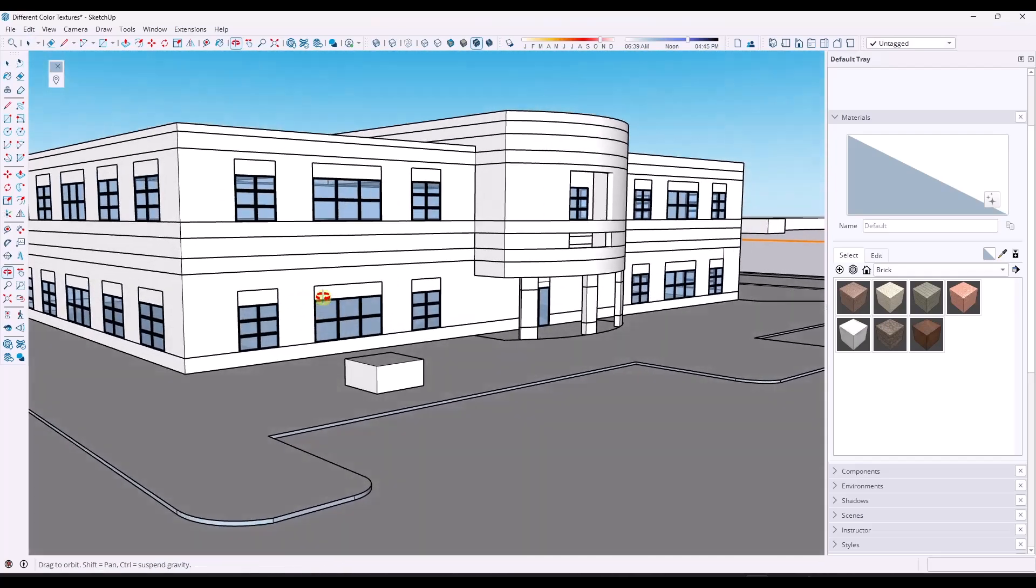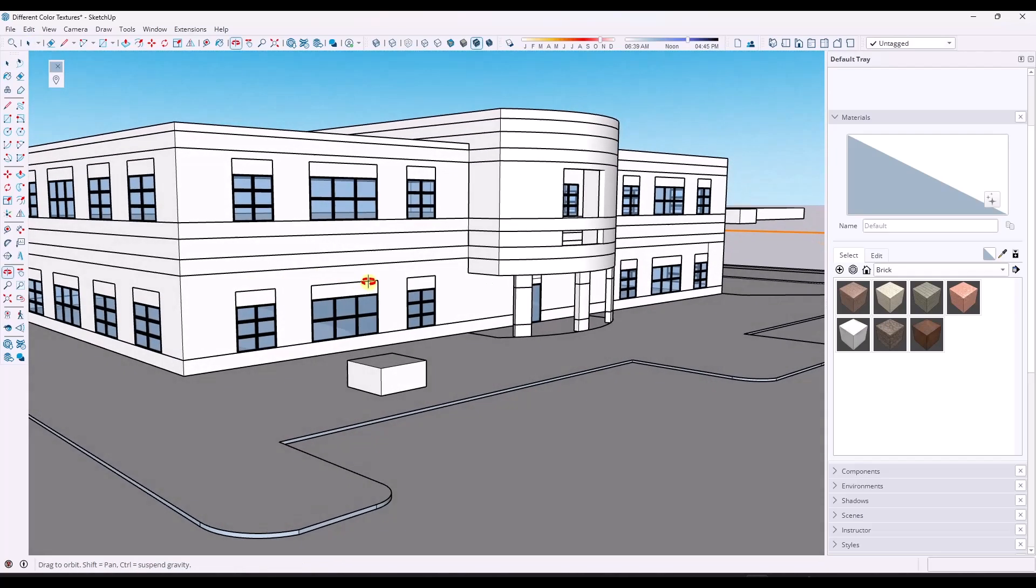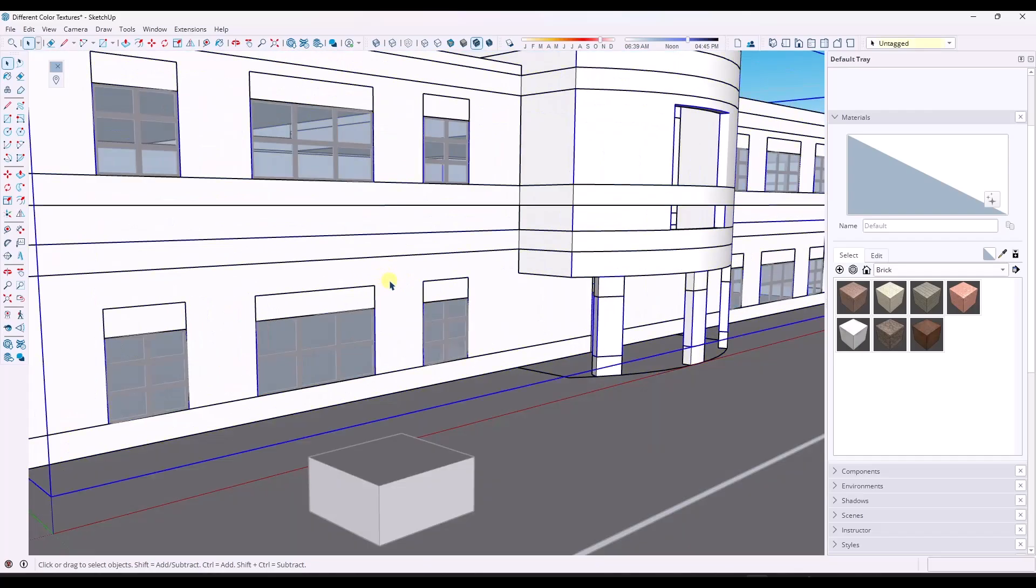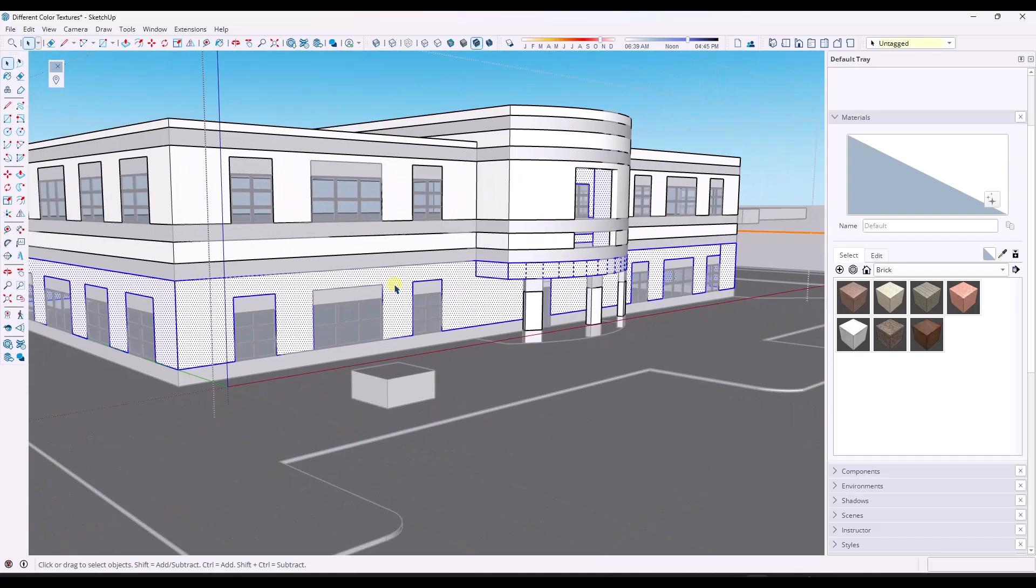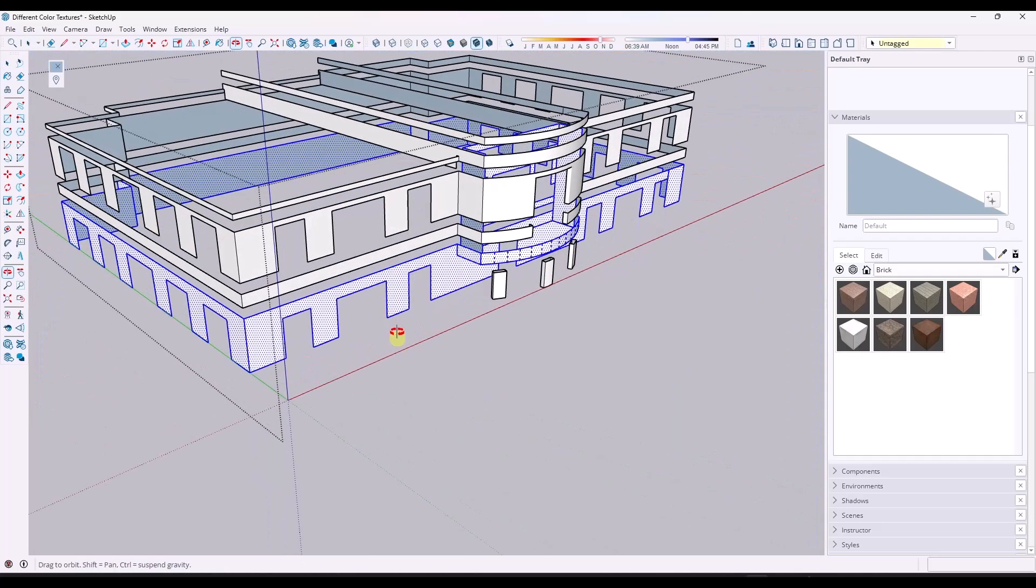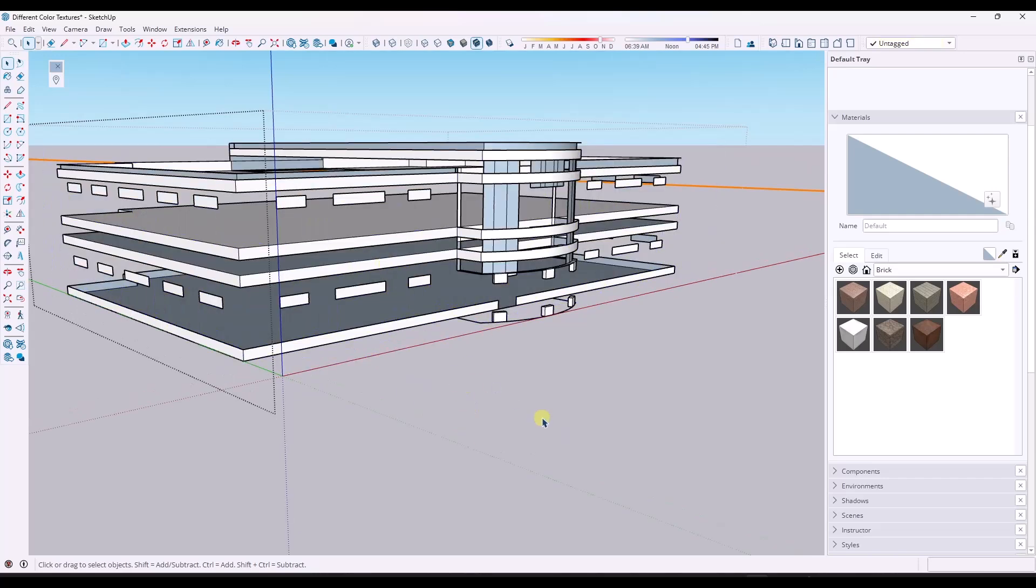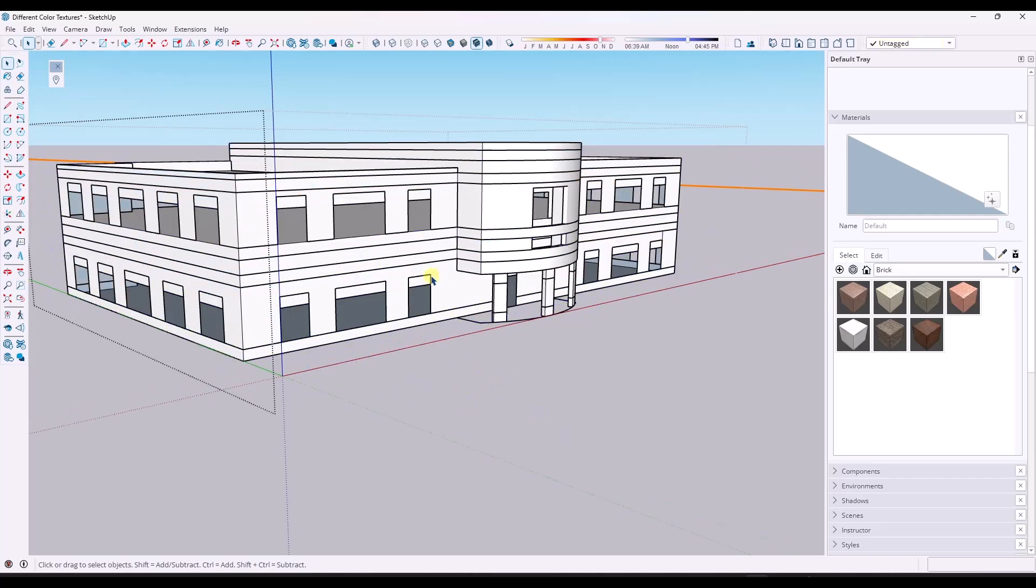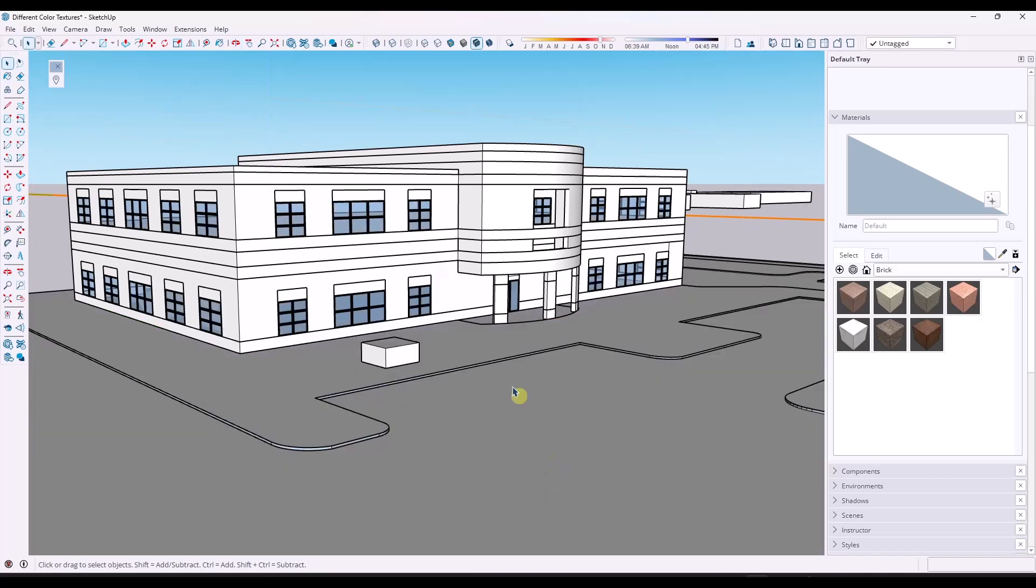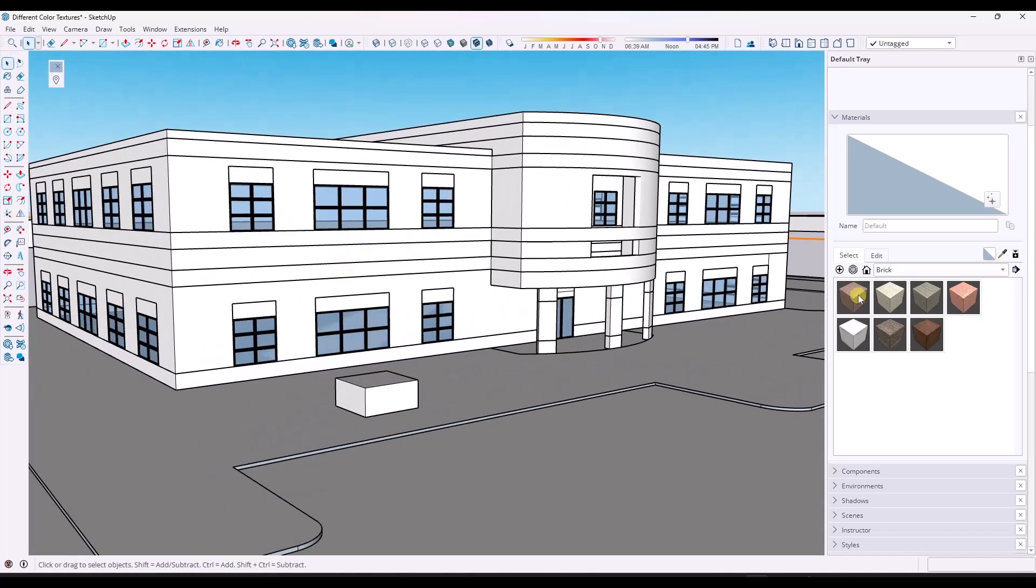This is a building that's right up the road from where I work, my day job. Right now, the way that the building's set up is it has multiple different shades of brick on it. So it's got a lighter gray brick and a reddish brick as well. I've gone through and pre-selected the portions of the building that are going to have the different kinds of brick on them, so you don't have to watch me select a million different faces.